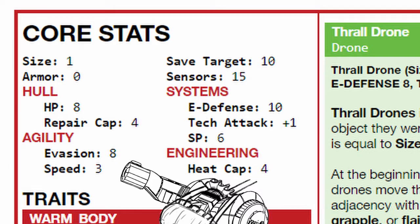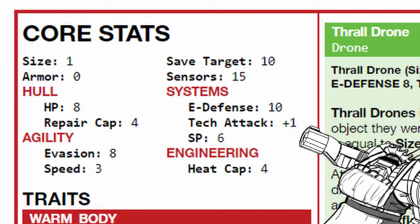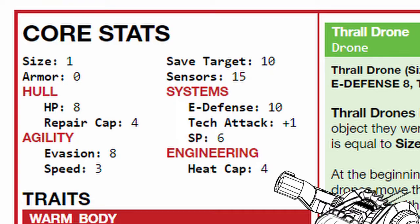Also, its E-defense is rather high, has a good tech attack bonus, along with 6 base system points. Finally, its heat cap is rather low.